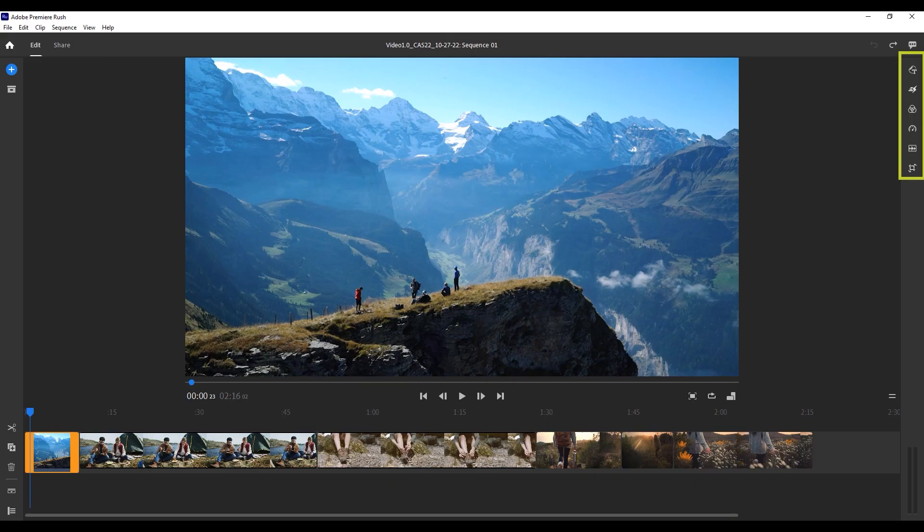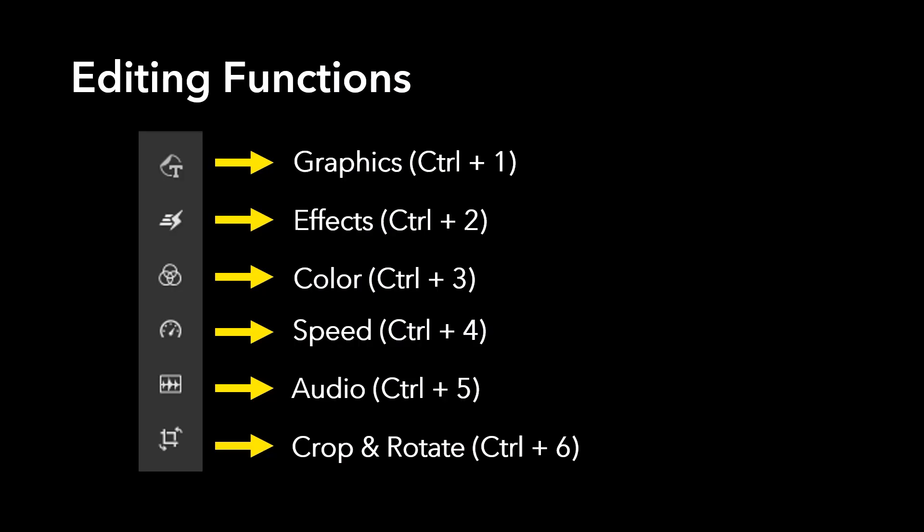And then on the right side you have a set of buttons that will open panels for various editing functions. These include graphics, effects, color, speed, audio, and crop and rotate. If you don't remember these, don't worry about it. Adobe makes this very easy. You can simply hover over the icon and it will tell you what panel it will open. Let's take a look at each of these panels in turn.